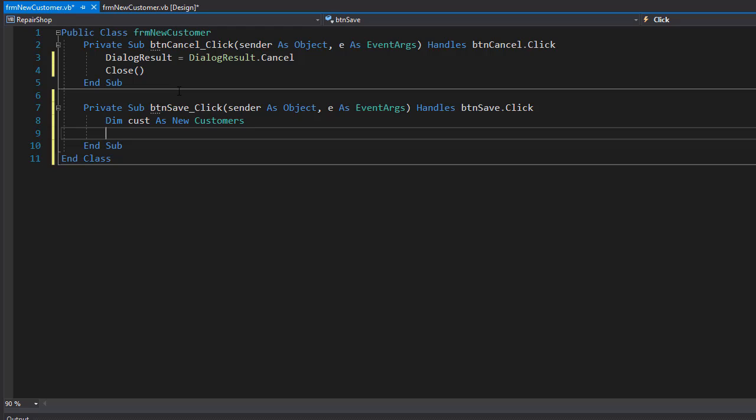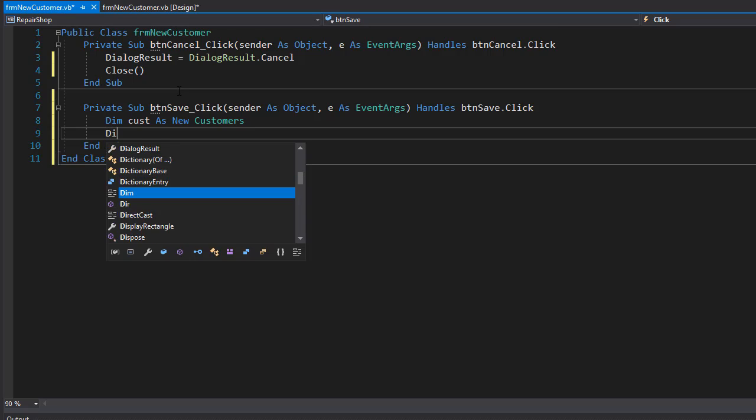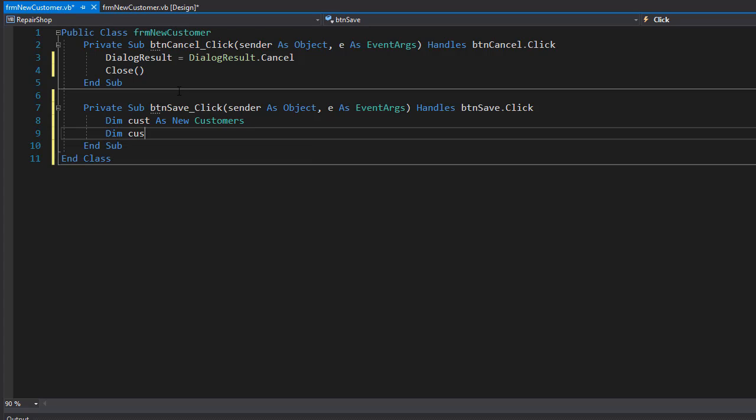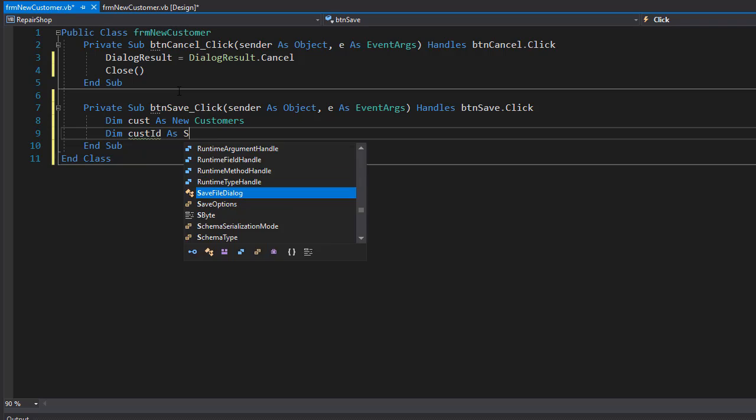Remember, before we actually create a new customer, we need to verify that the customer has a different phone number than any other customer in the database. We do not allow duplicate phone numbers. So we need to call the phone number duplicate method in the customers class, and that expects the customer ID.